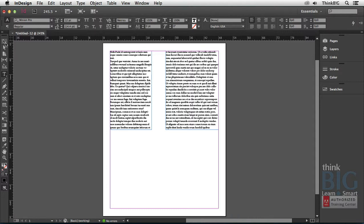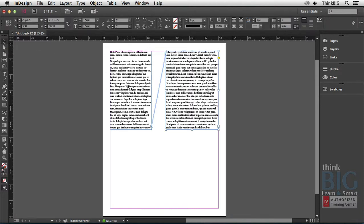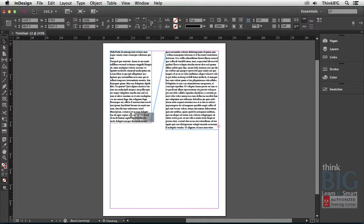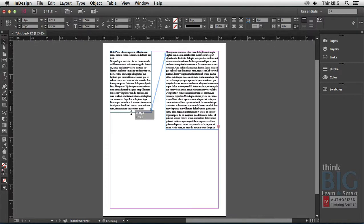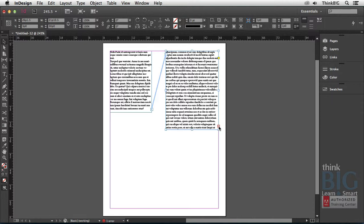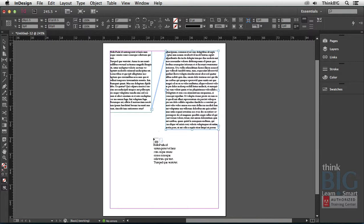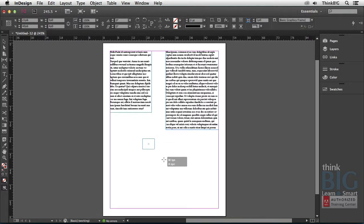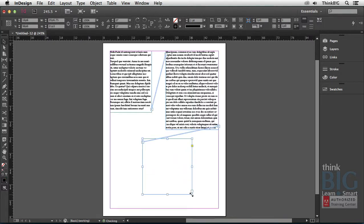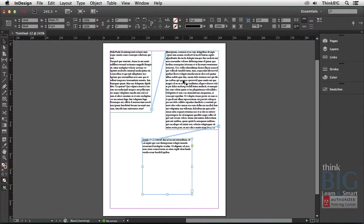Now, notice if I switch back to the selection tool and select this first box, if I decrease the depth by grabbing this middle handle here, notice that the text flows into the frame. However, that frame, if I select it, you can see it's over-set as indicated by this little red plus here. If I just point and peck on that plus, it loads the place gun again, in which case I can thread out another frame. So you can manually thread text by grabbing the little out ports and connecting the frames together.